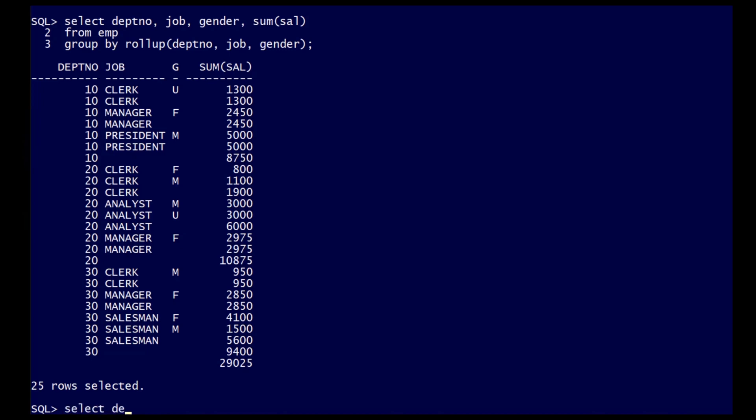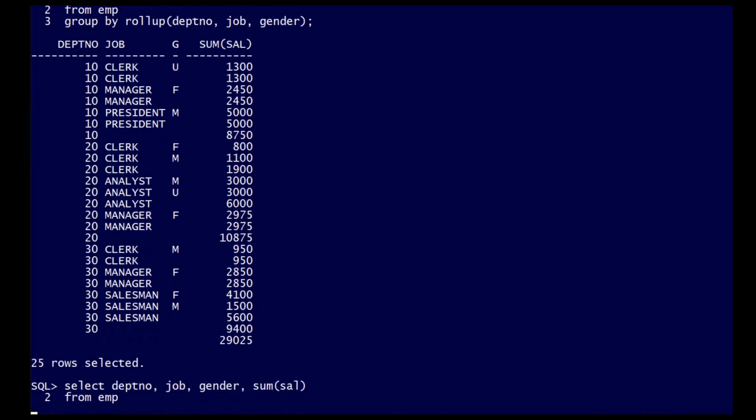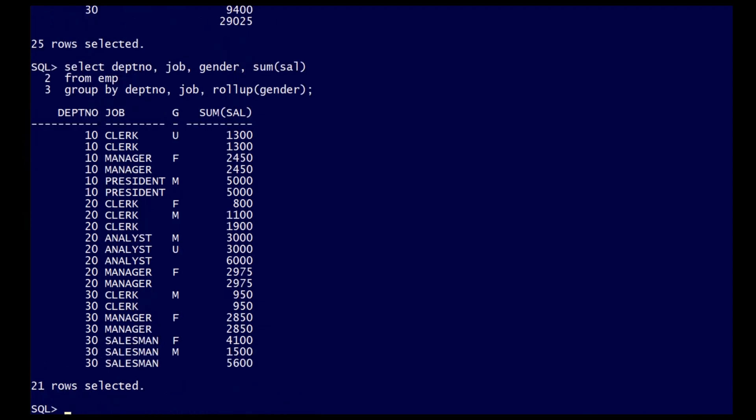Rollup does not have to be applied to all columns in the group by if you wish to limit the amount of aggregation. In this example, standard aggregation occurs on department number and job, the only rollup occurring being at the gender to department number and job level.